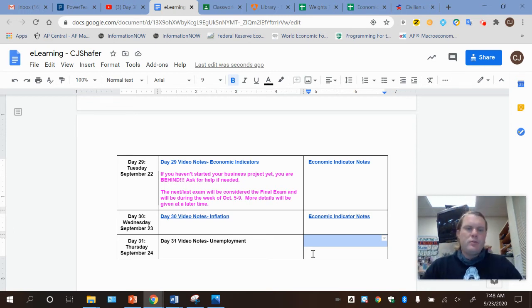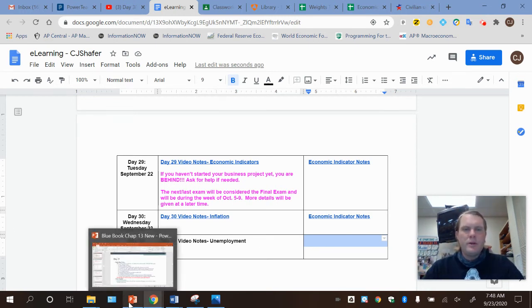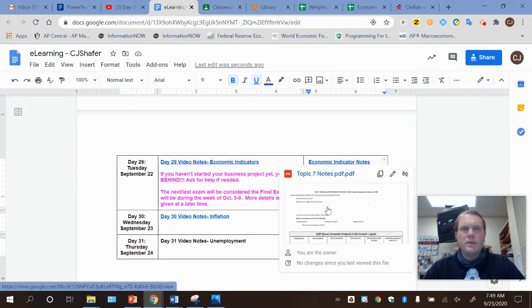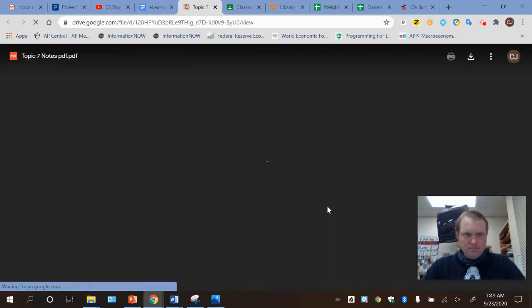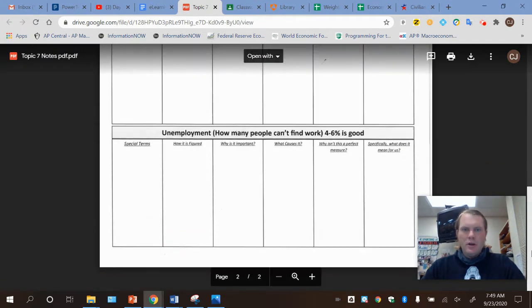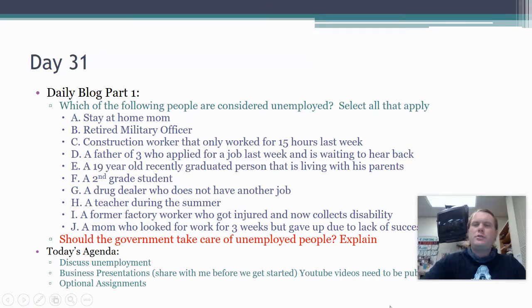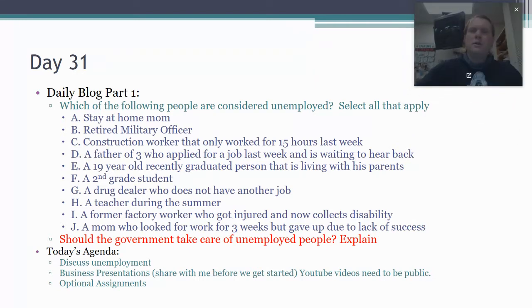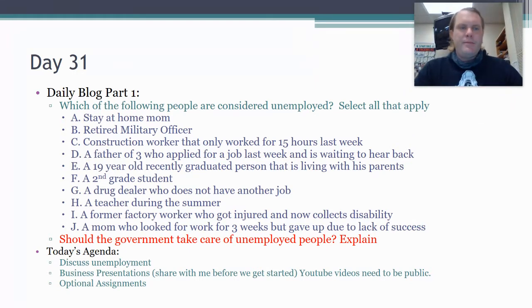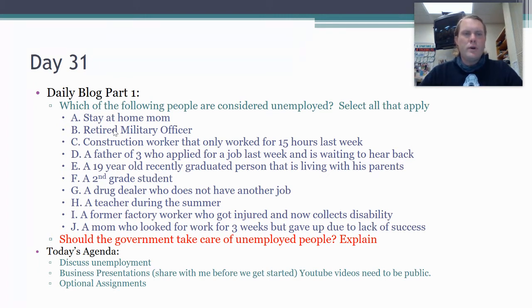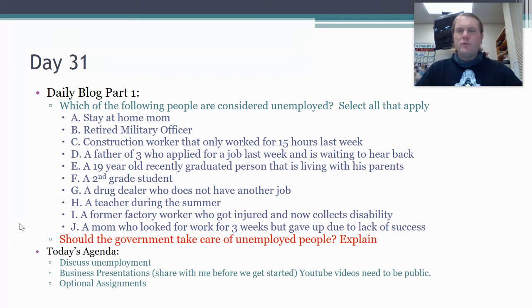We're moving on today - Day 31, our topic is unemployment. You'll want those notes from the last few days to fill out the last chart about unemployment. We're going to start here with a daily blog. Go ahead and pause it. I want you to pick who you would consider to be unemployed out of these ten or so people - who the government would consider unemployed.